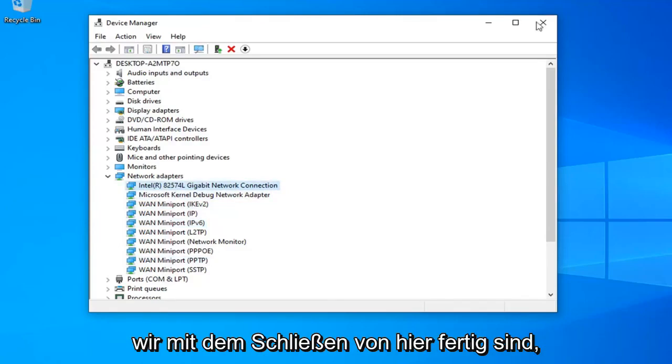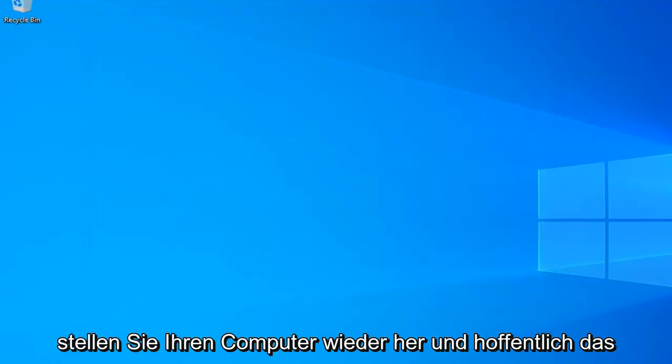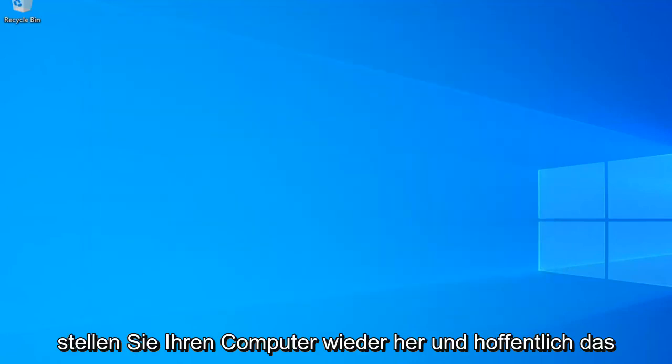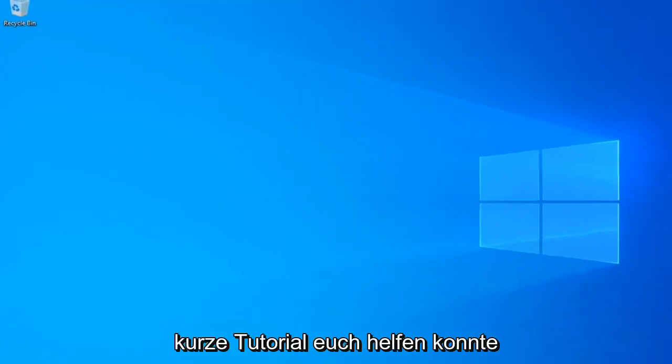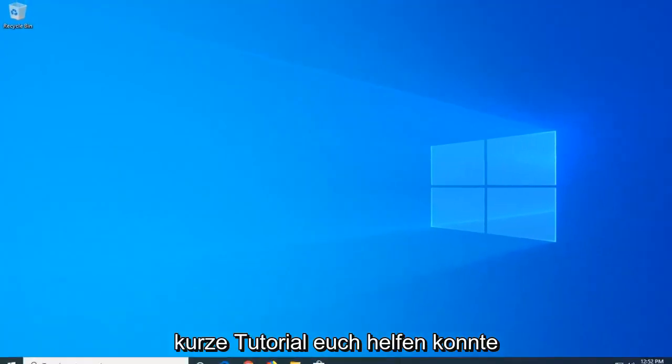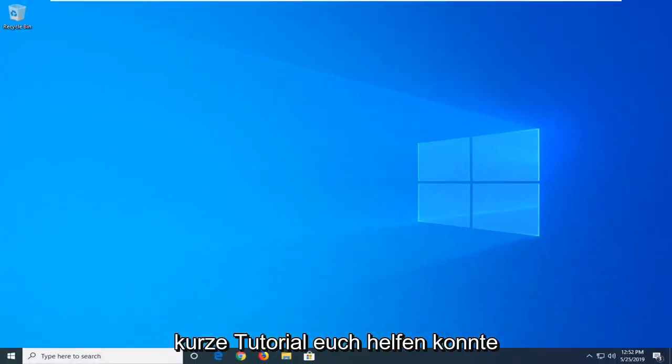Once you're done with that close out of here. Restart your computer and hopefully that should be about it. So I do hope this brief tutorial was able to help you guys out.